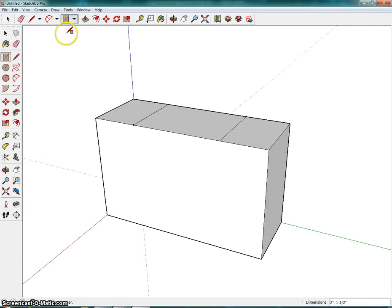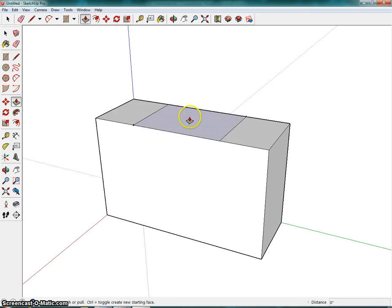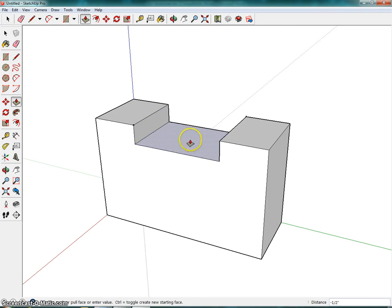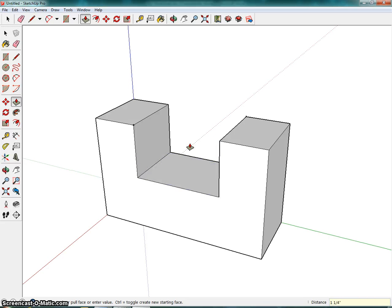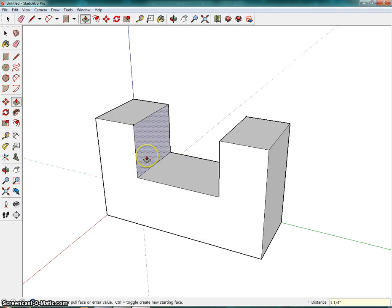So I'm going to go to SketchUp, click on Push Pull, I'm going to click on the face once, move my mouse down, release my hand from the mouse, and type in one and a quarter, so in this case I'll do 1.25 inches, and then enter, and you'll see that it has snapped down.